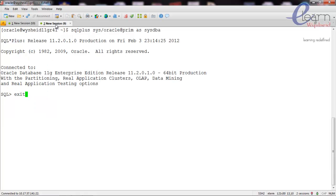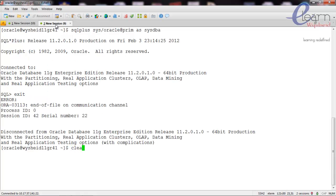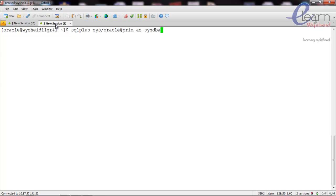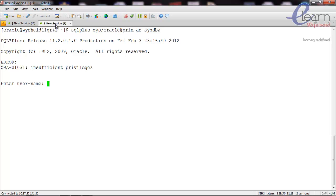Now let's go back to the second node, yc11g41, and see whether we are able to connect to the database using the sysdba privilege. When I issue the command sqlplus sys slash oracle at prime as sysdba, it says insufficient privilege. Because without the password file, Oracle is trying to validate the user using the data dictionary, and the data dictionary information is not available in mount stage, so Oracle is not able to validate the user.